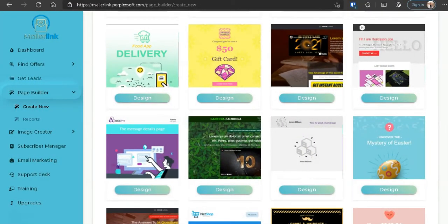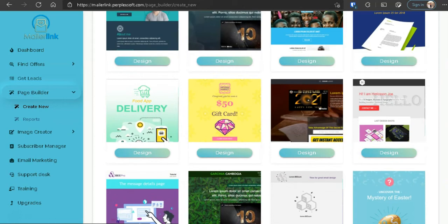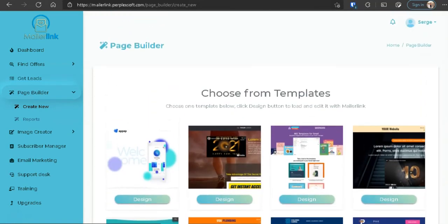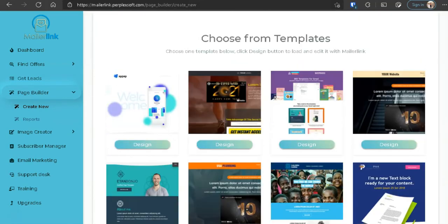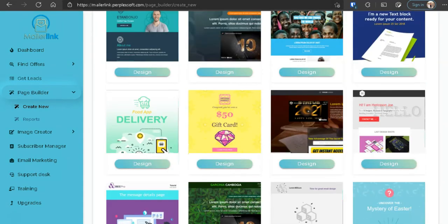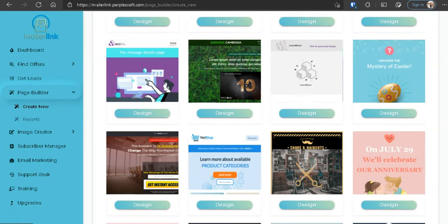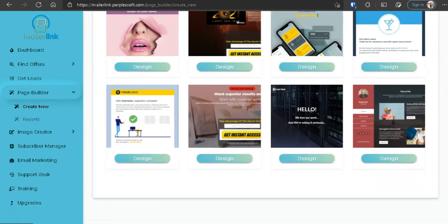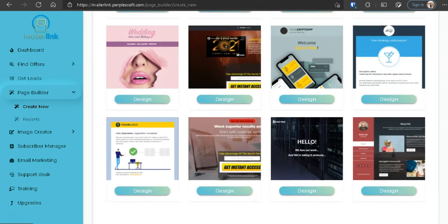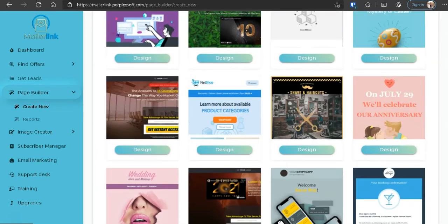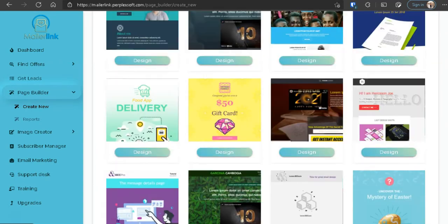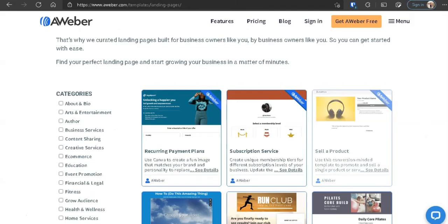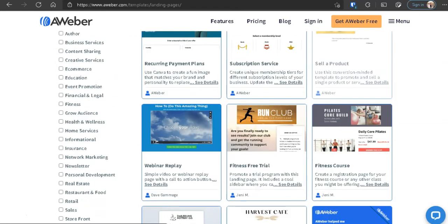Now back to MailerLink. Here the next category is Page Builder. And here's the page builder or template for page builder. And from what I see, if you guys really want a page builder for free, you guys can actually go to AWeber because AWeber, you can create a free account with AWeber. AWeber has an email autoresponder or integrated, so that you're able to use your page builder as a landing page to get leads.